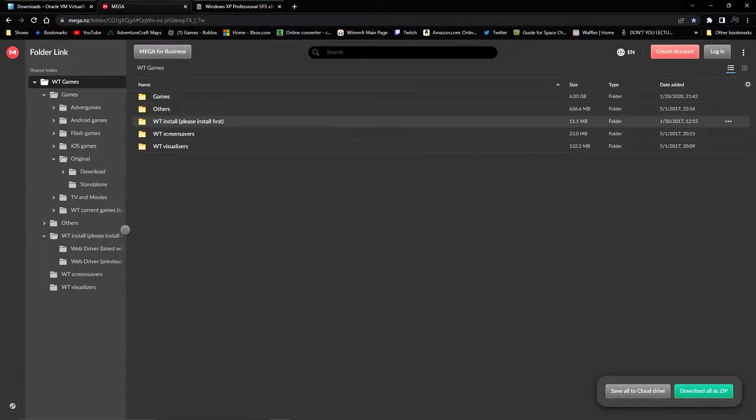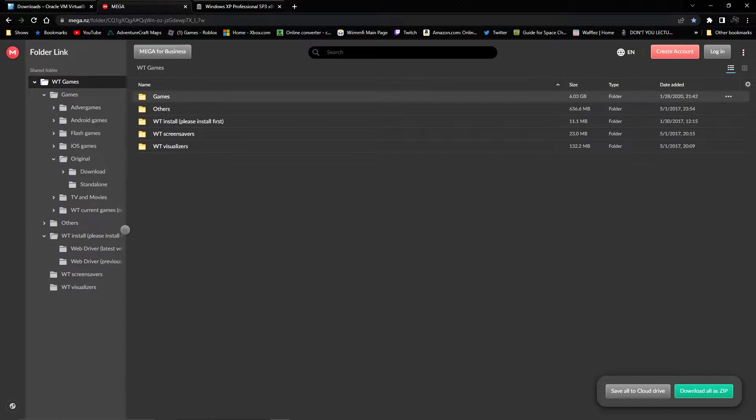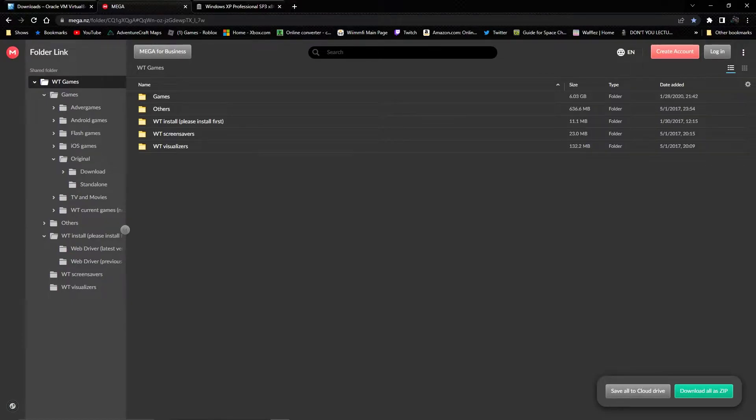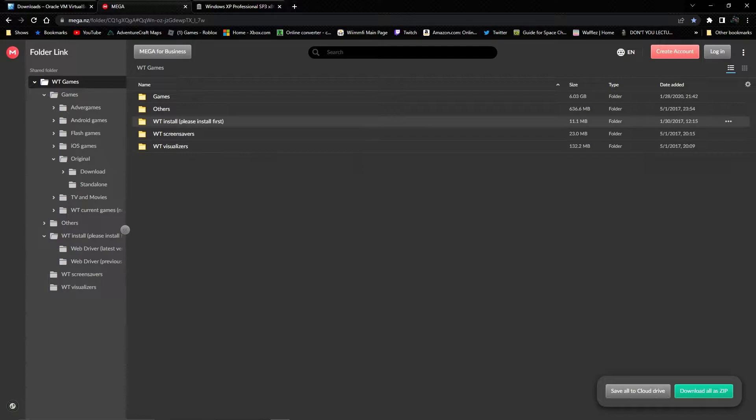I'll leave a link for all the stuff in the description. This is a mega link with all the old Wild Tangent games. Not all of them exist in here, but a lot of them are stored here.